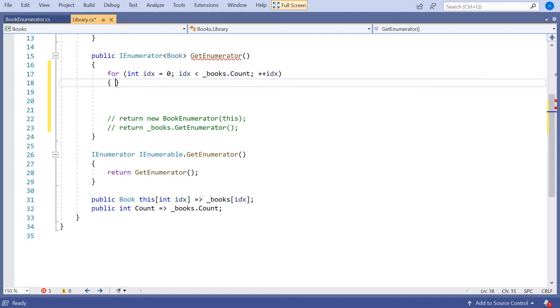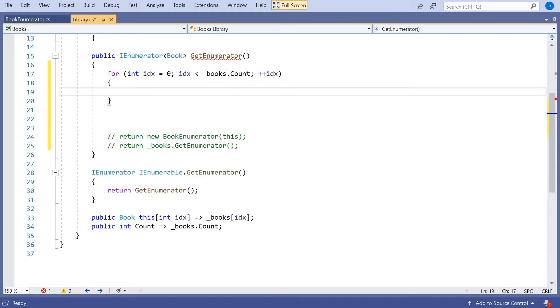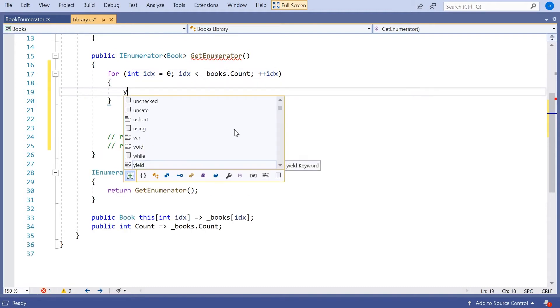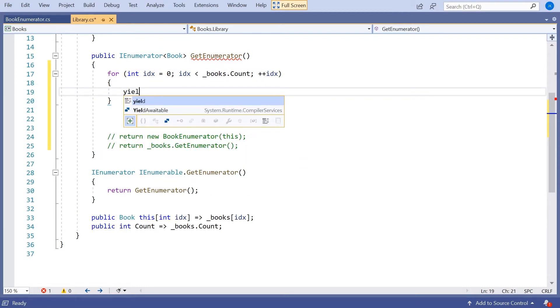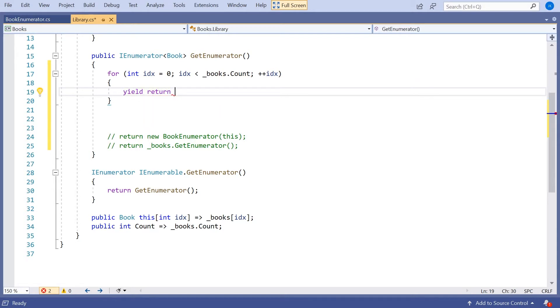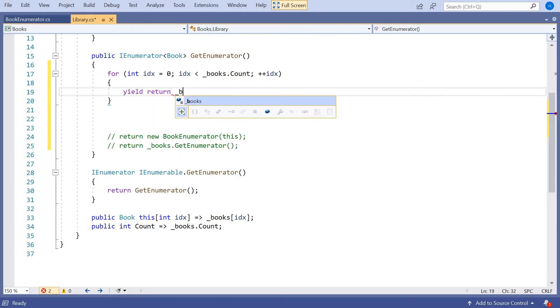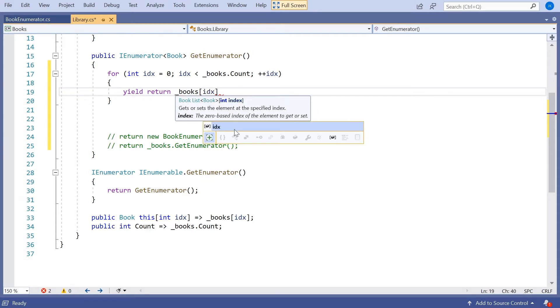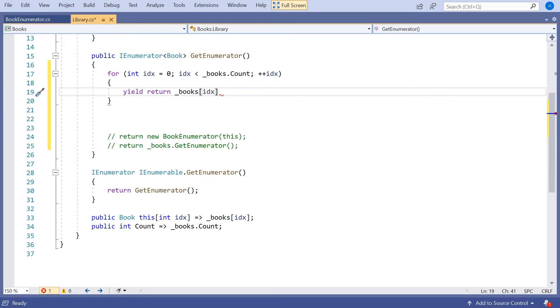And then this is where we do the weird thing. We say yield return. So that's the phrase yield return, always those two words together. And then the element we want to return. So here we're going to say underscore books square brackets idx.